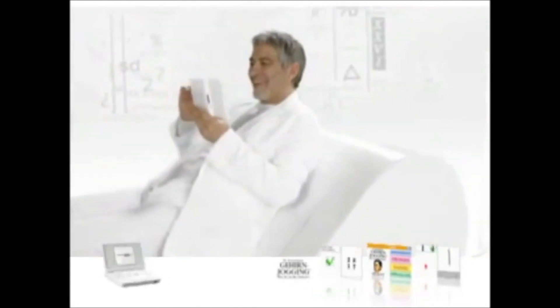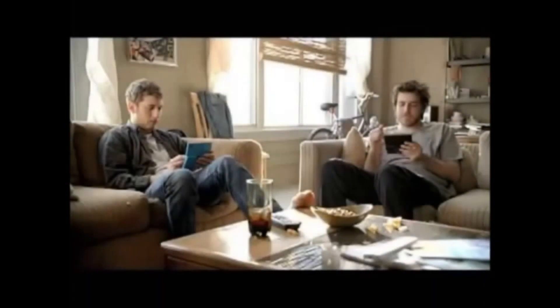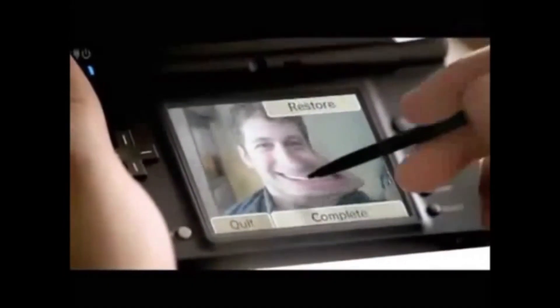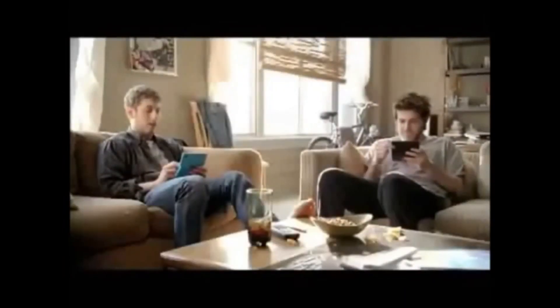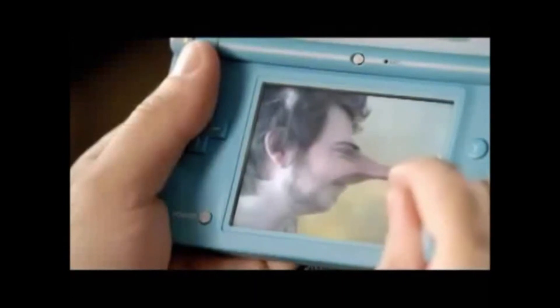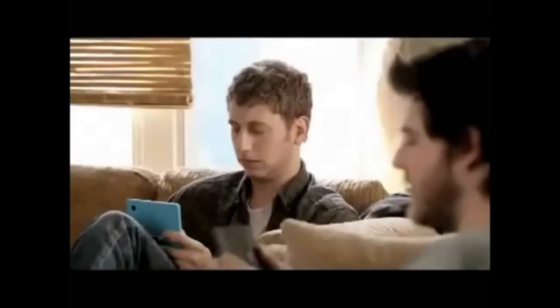There were three iterations of the DS family. The original DS. The DS Lite family, which featured a smaller form factor and a modern minimalistic design. Then we got the DSi family. Nintendo updated the design again with bigger screens, and added a front and back camera for taking pictures and editing them on the system itself.